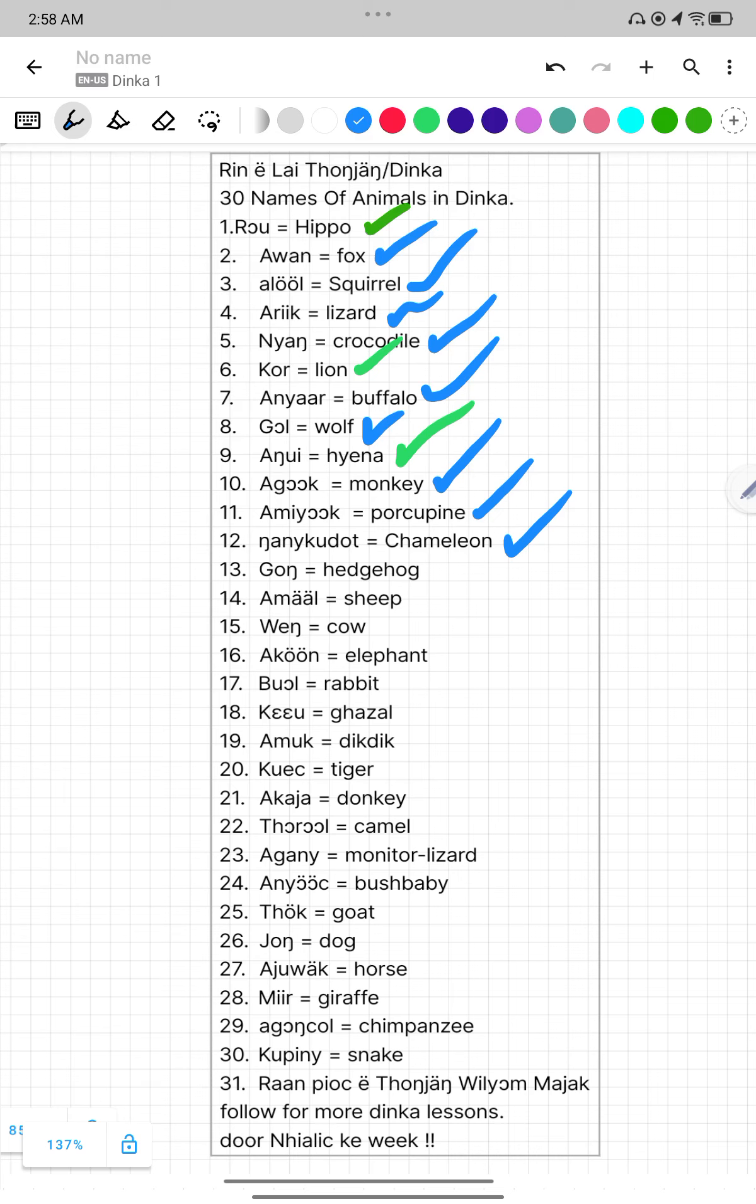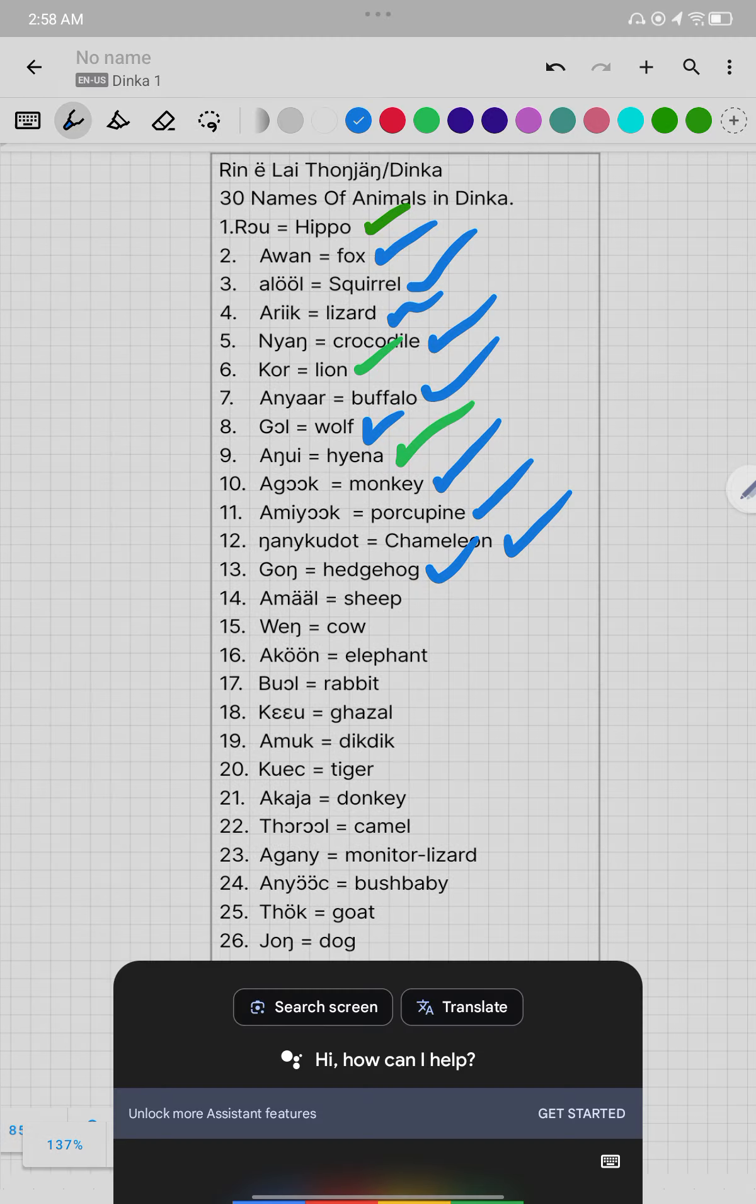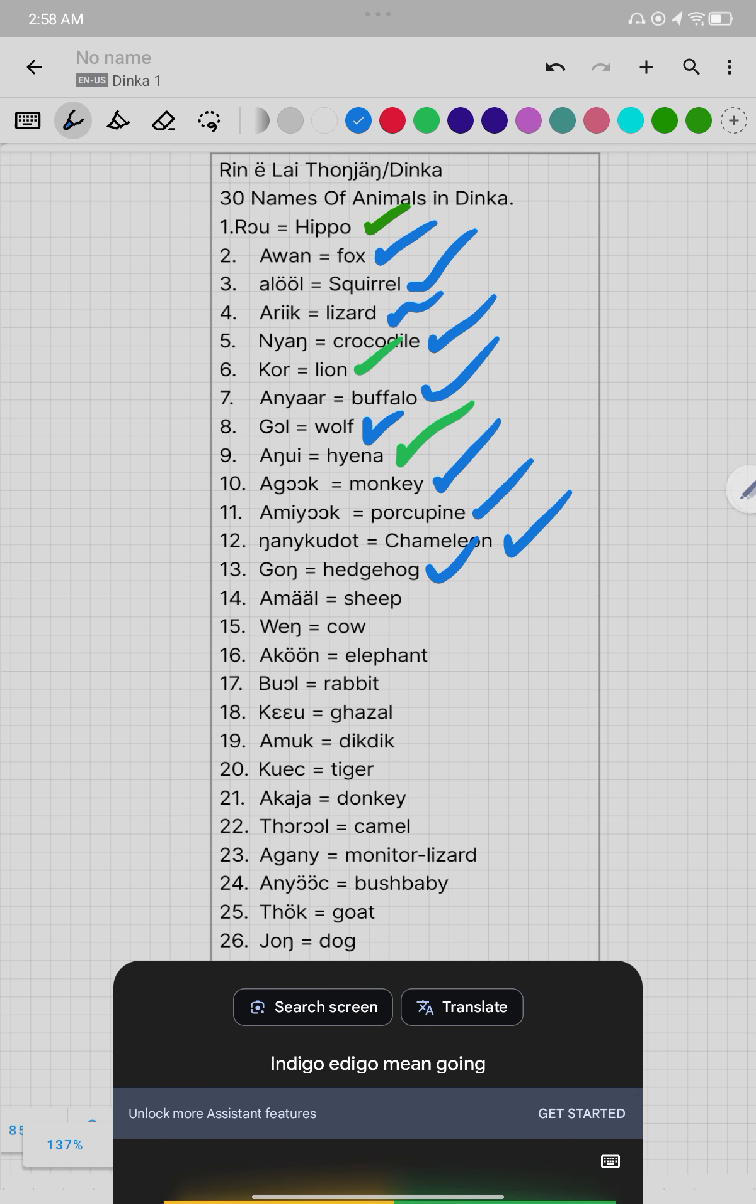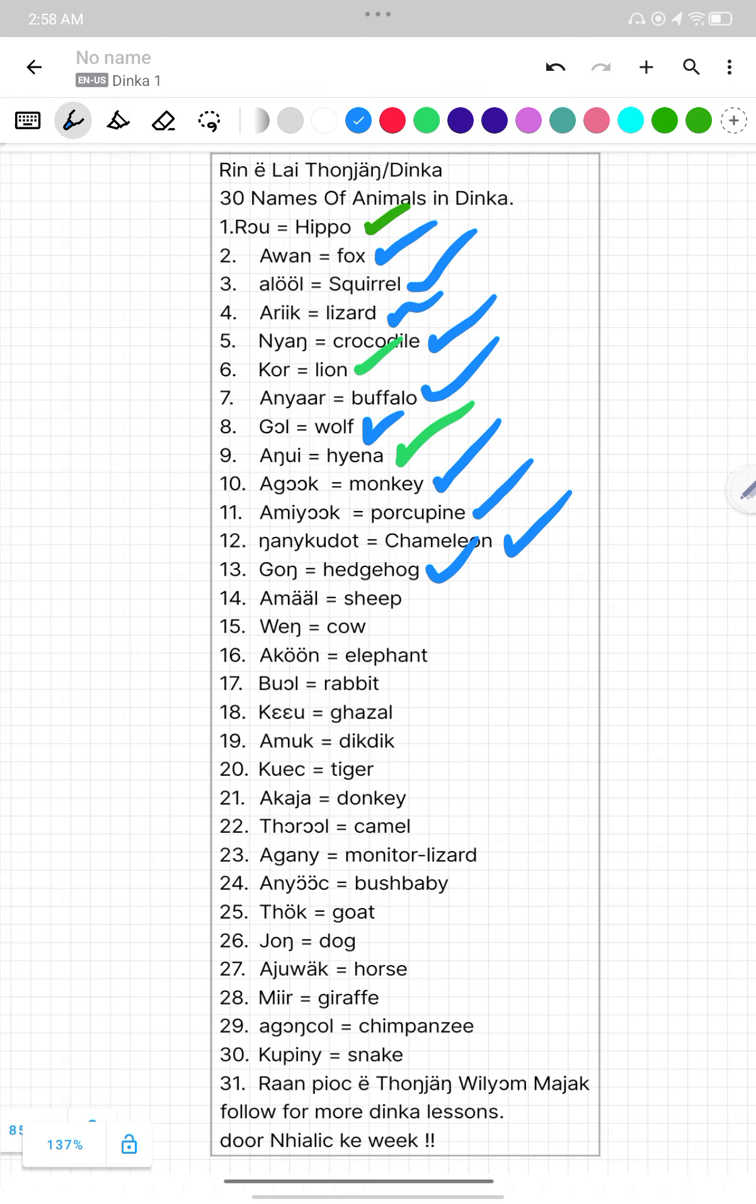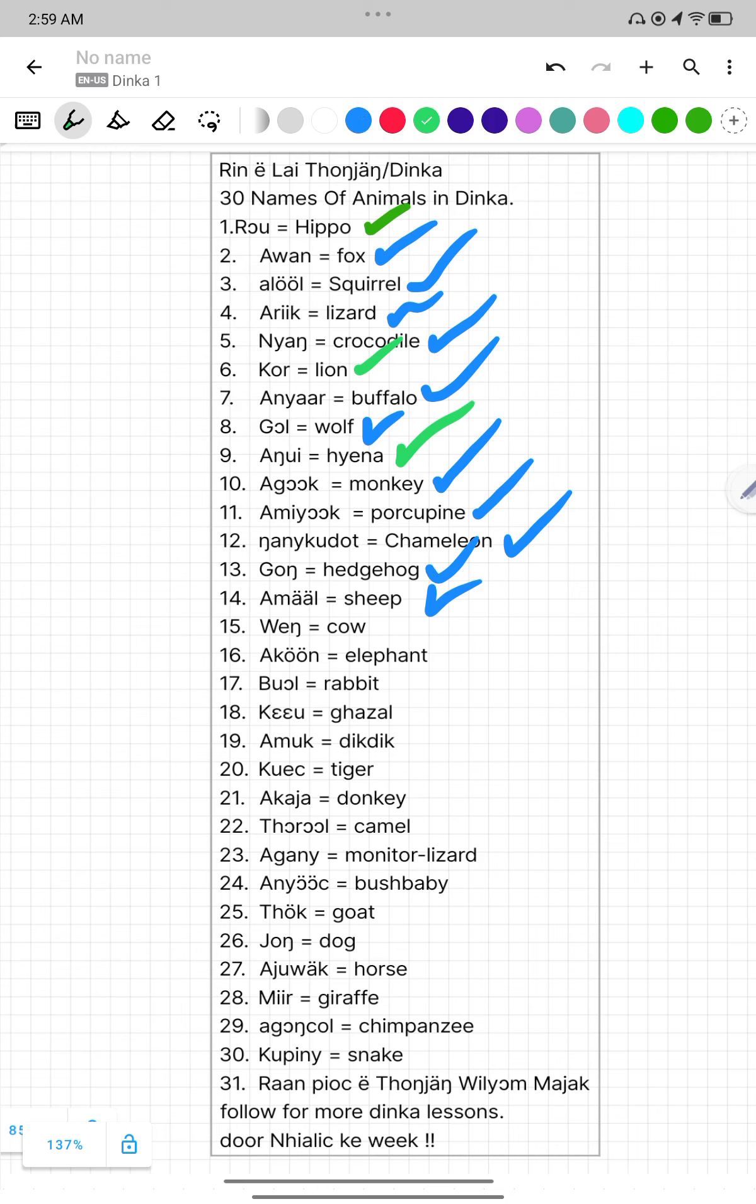Number thirteen, Gong. Gong mean Hedigo. Hedigo mean Gong in Dinka. Number fourteen, Amal. Amal mean Ship. Number fifteen, Wing. Wing mean Cow.